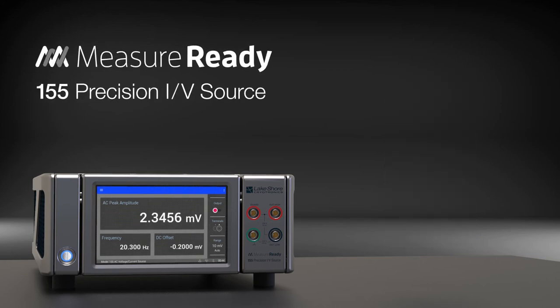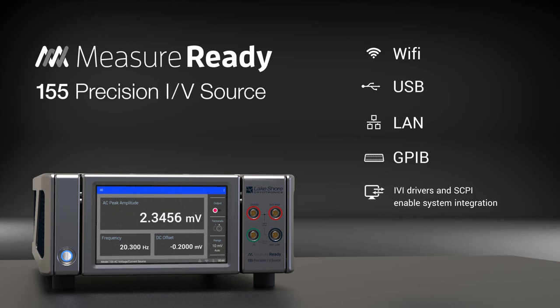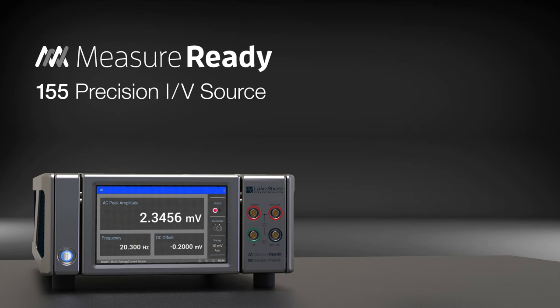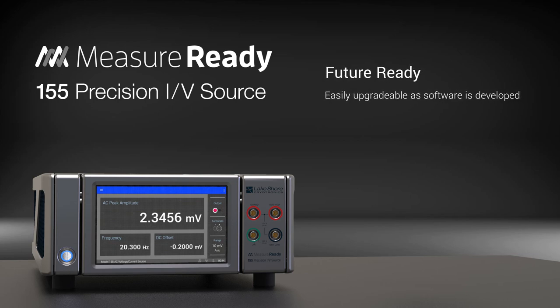The 155 also offers Wi-Fi, USB and LAN connectivity as well as optional GPIB. Using IVI class drivers and industry standard SCPI commands, it easily integrates with systems using LabVIEW, .NET and other software. And since MeasureReady instruments are future ready, the 155 can be easily upgraded as new software capabilities are developed by Lakeshore. So your 155 source can grow as measurement needs evolve.